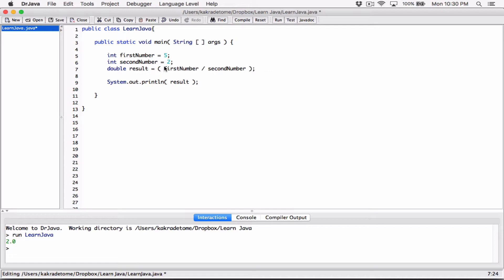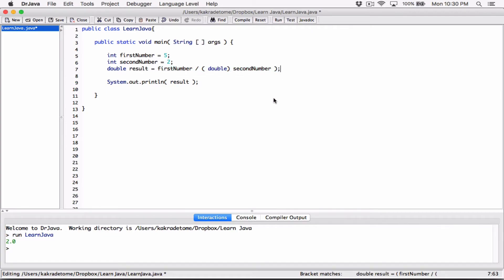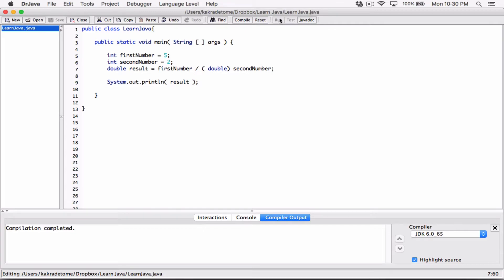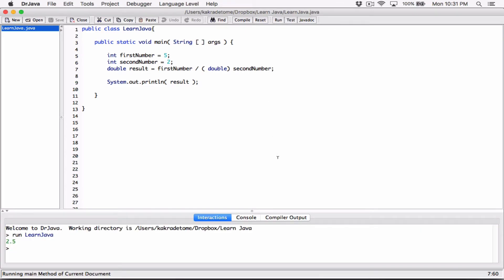The correct approach is to cast one of the operands — either firstNumber or secondNumber — to double before the division happens. You could also cast both. All that's required is that at least one of them is a double when the division is performed. When I compile and run this, I get 2.5. This can really mess up your calculations, so it's very important that you understand this.